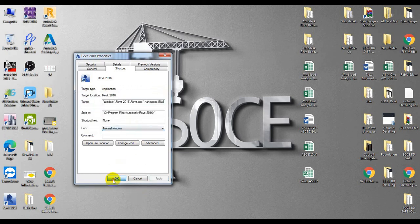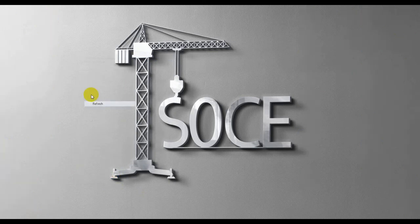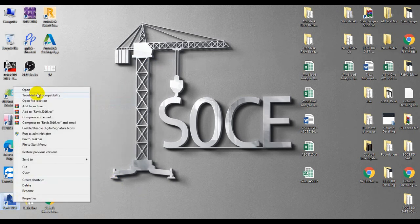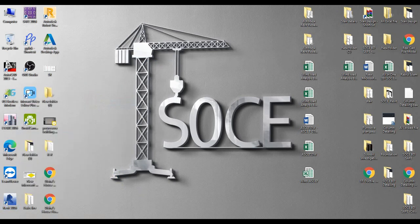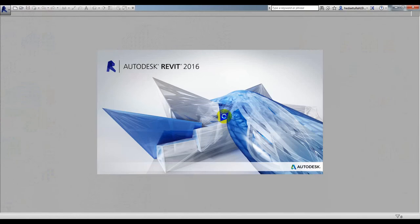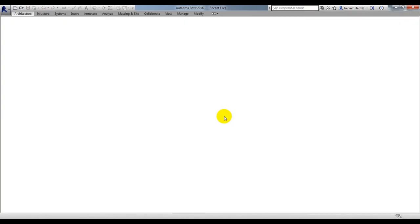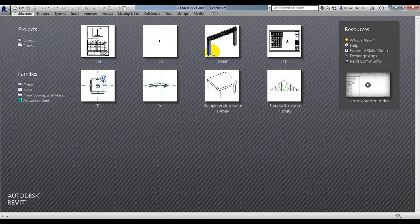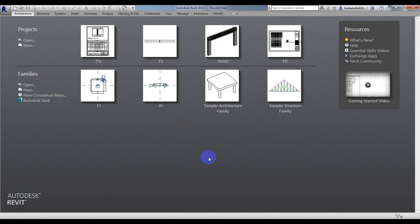Refresh that, run as administrator. Now you can see our software language has converted to English. So this is the way to do it. Thank you very much.